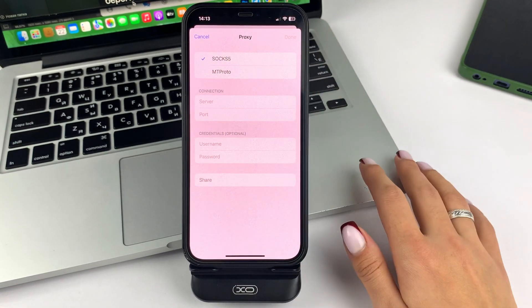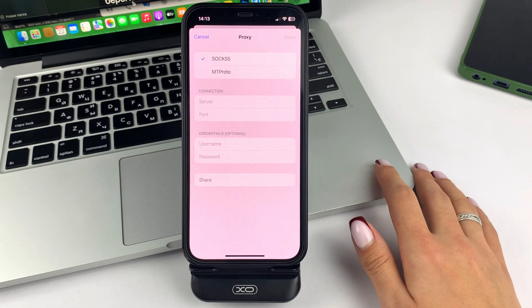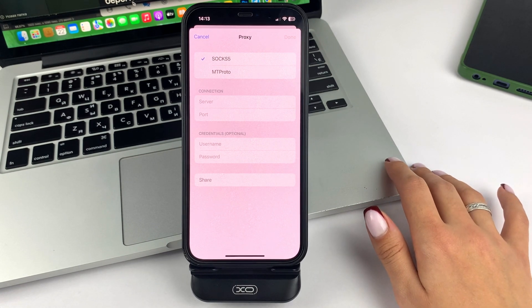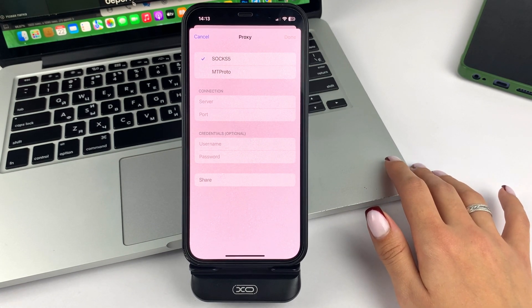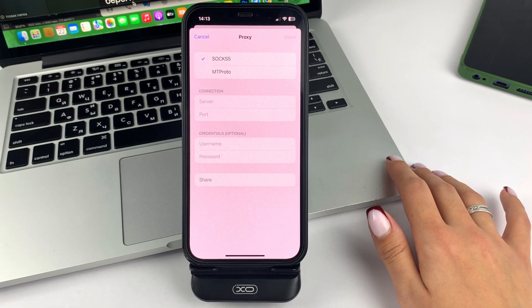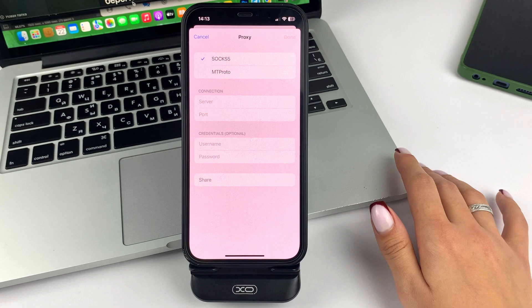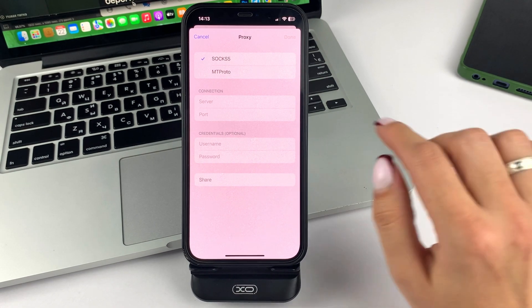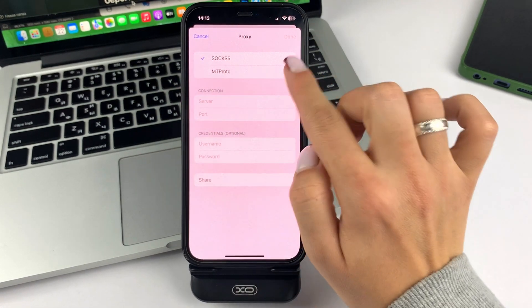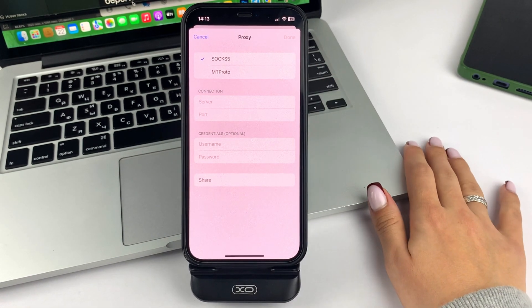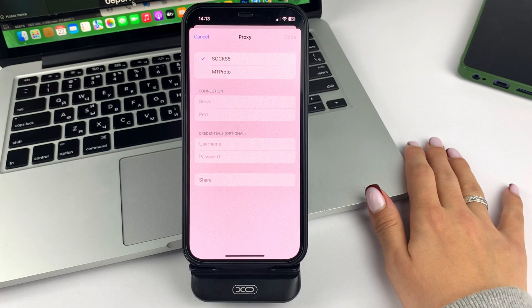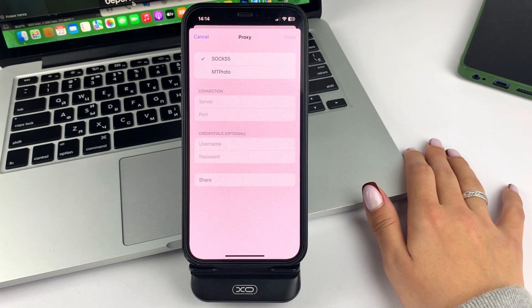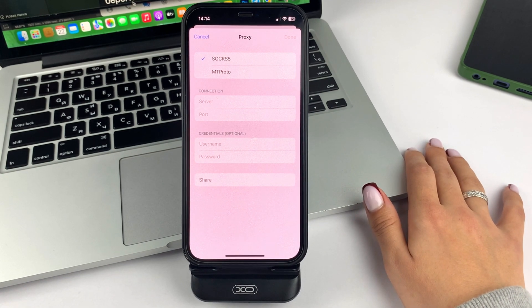By default, you are offered the SOCKS5 proxy server. It is more reliable and faster. There is also a version from the Telegram developers. You choose the one you prefer.